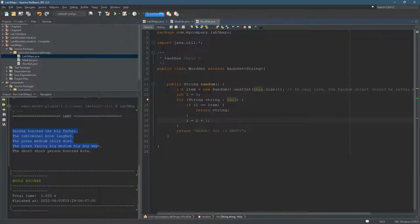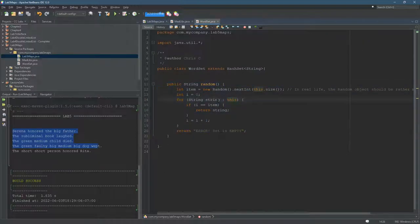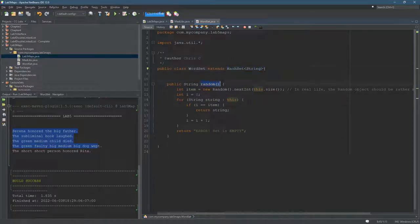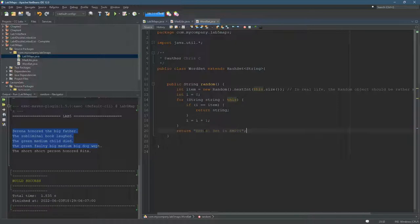Now, this is really close to the code I gave you. I just shortened it up a little bit and it adds to a regular set. It adds a method called random that will give you a random item out of it. And if there's nothing, if it's empty, size is zero, it'll return error set is empty.